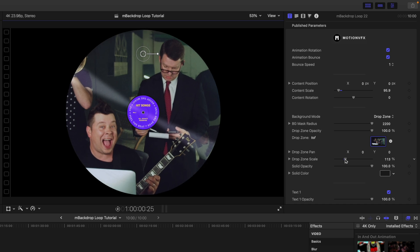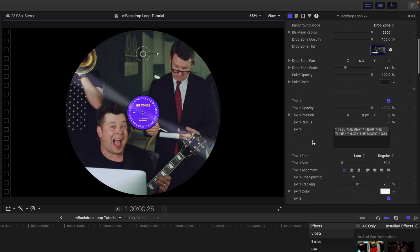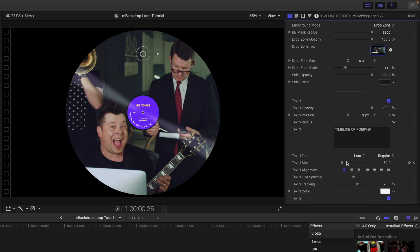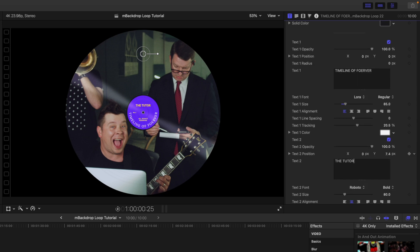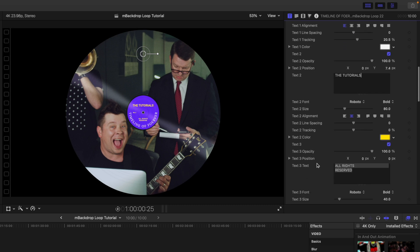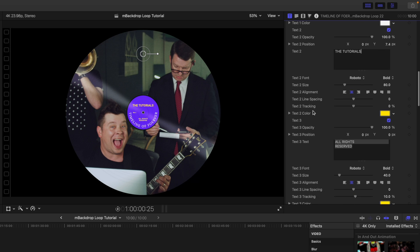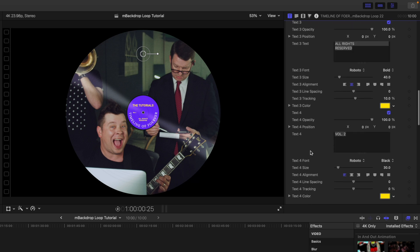I'm going to kind of move me over a bit, and then why don't we just change some of this text here. So we're just going to change this to Timeline of Forever. Now I want to increase the size so it just kind of creeps around. You can notice there in the center there, we can just call this The Tutorials, because that was the name of our little band that we created.